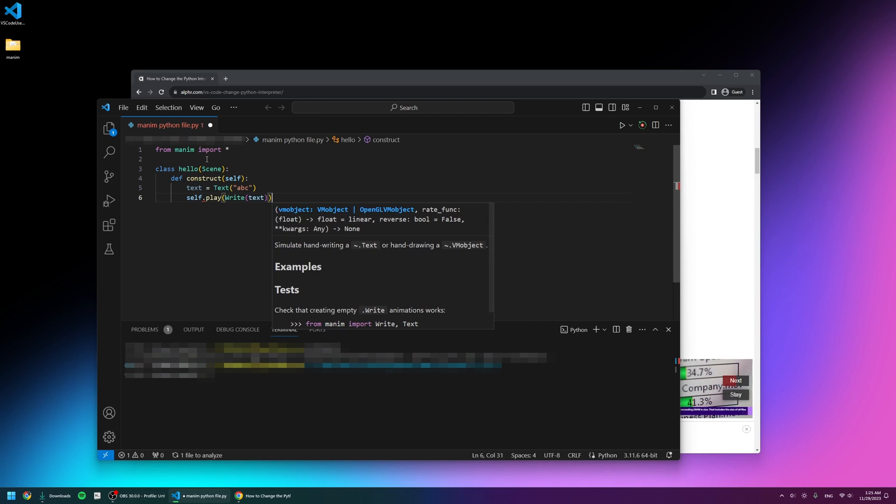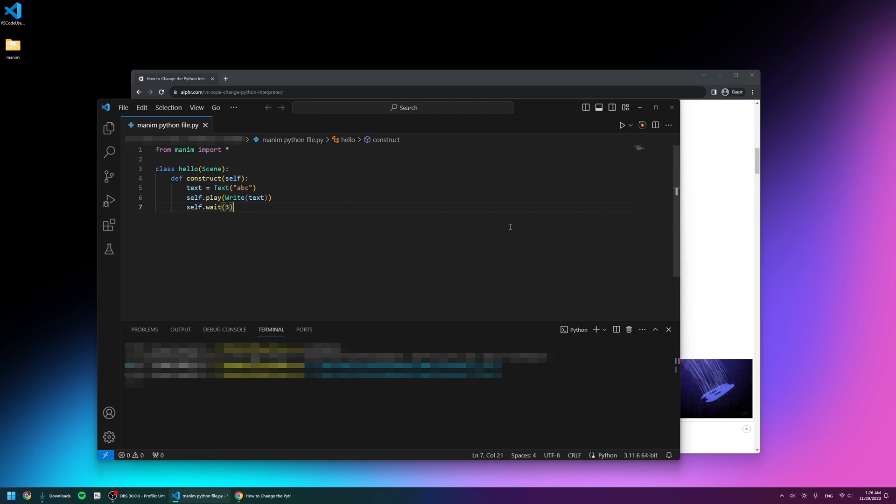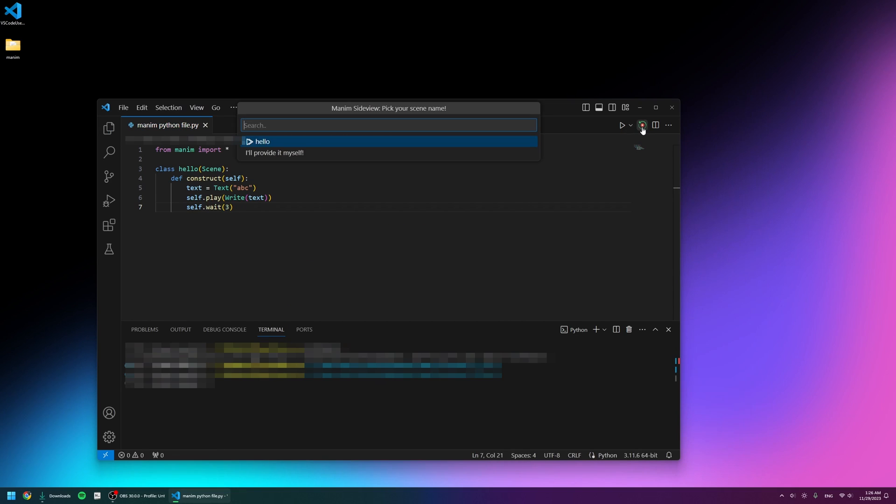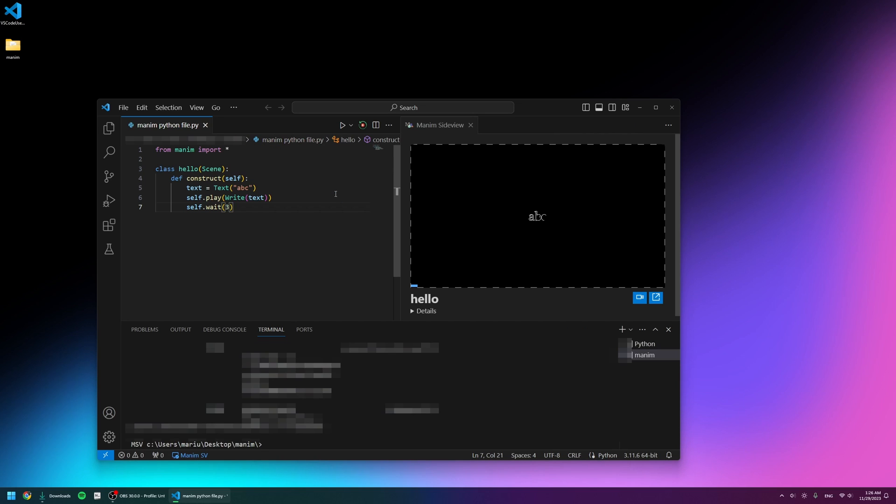To make sure everything works, I went into VS Code and wrote some code for a basic animation. We'll walk through how to do everything later, and I noticed that Manim works. Great news.